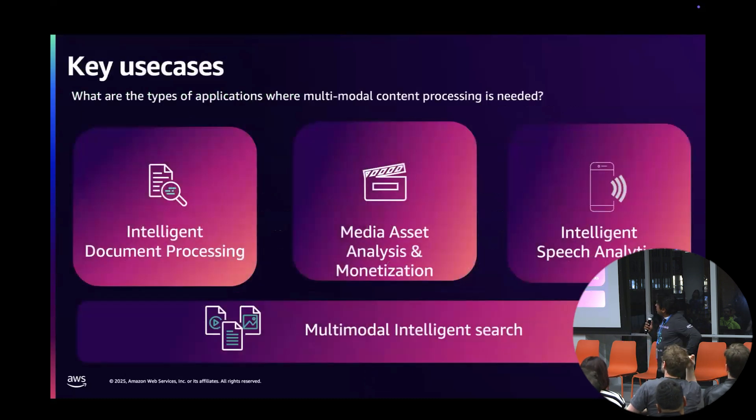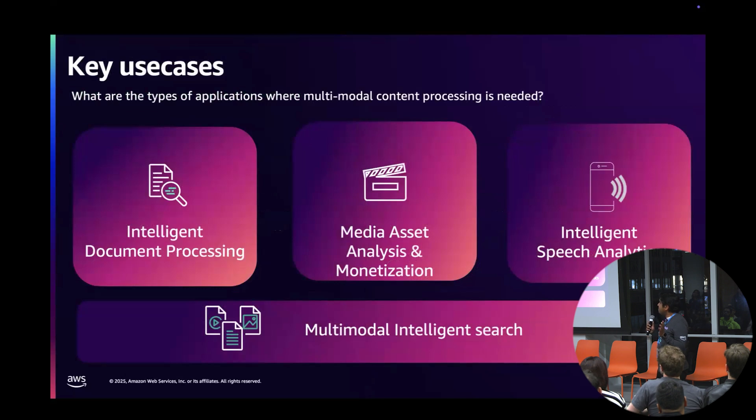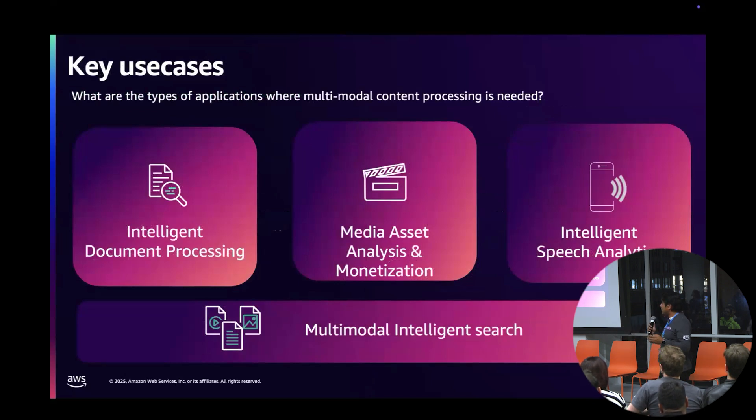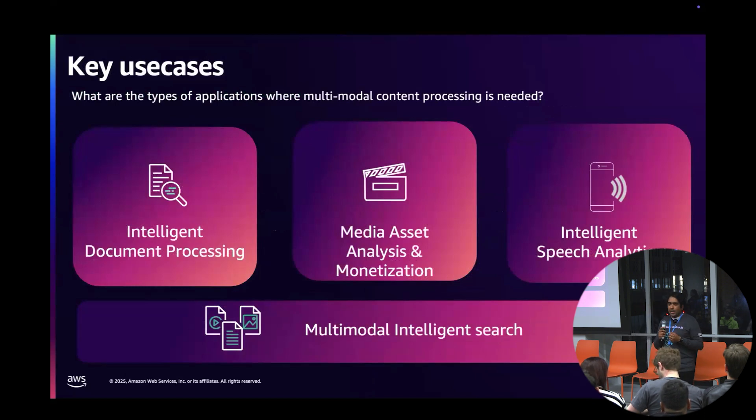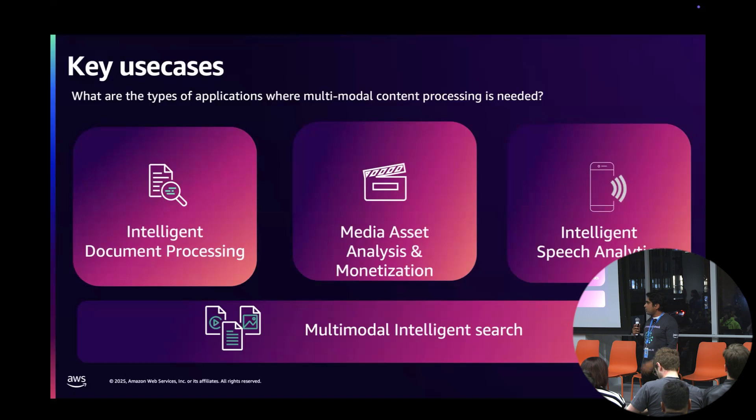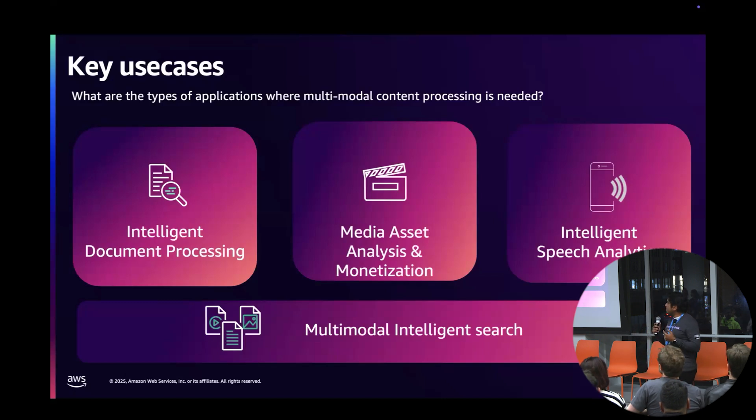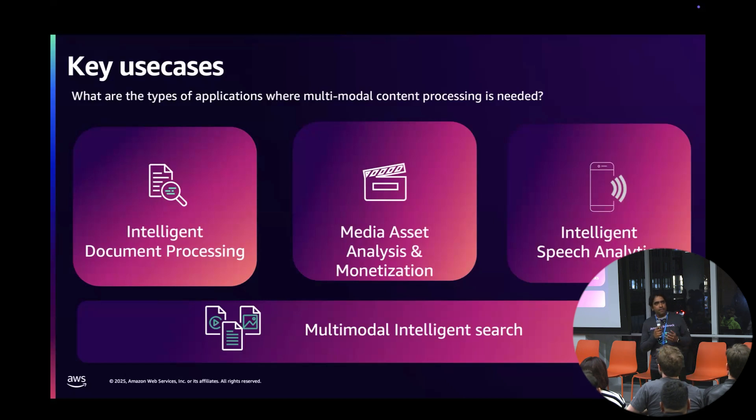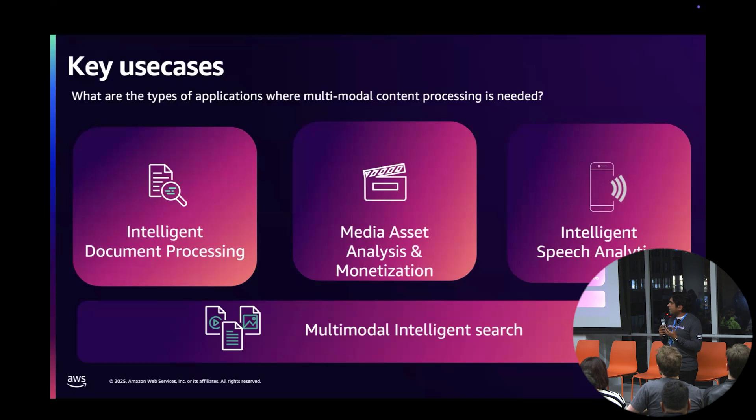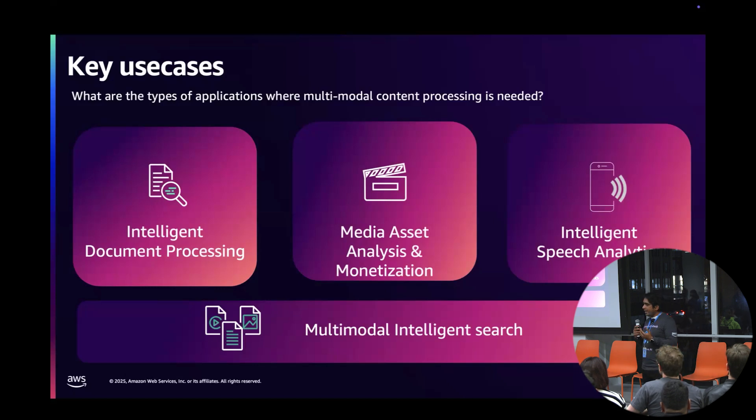These are the typical use cases that we see, and they span many verticals. I just talked about claims related to intelligent document processing. It applies to financials, insurance, HR—there's just so many different types. The next thing we see is media asset analysis. A lot of media companies like Fox and CBS have so much media, and they need to understand how to group them together and gather insights.